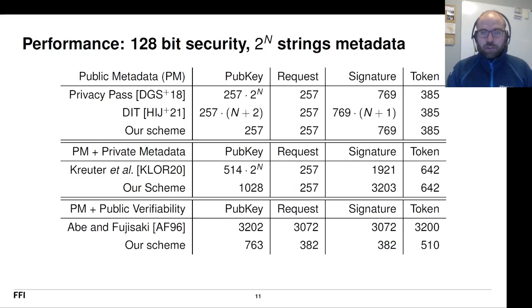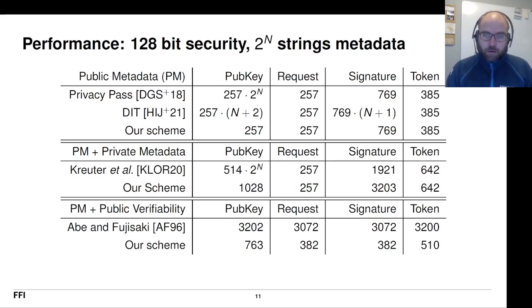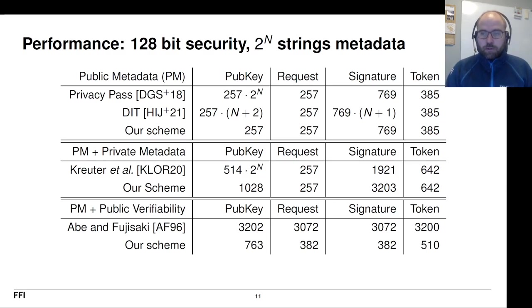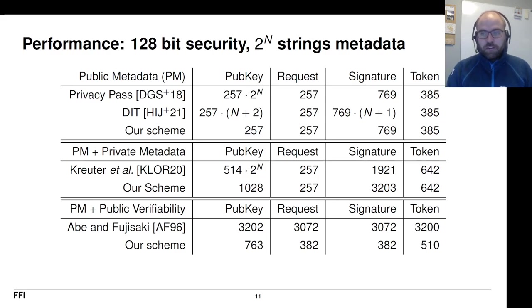So obviously, it's very important for the user to make sure that the metadata is sufficiently generic. Otherwise, you will leak anonymity from that. But apart from that, it should work very well. Also, our signature stays constant in contrast to DIT.